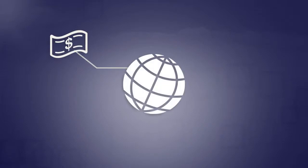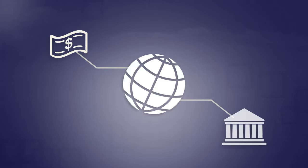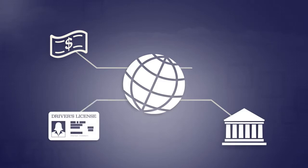In today's world, many of your important transactions are made online, from online banking to renewing your driver's license. And your IP address is basically your digital ID card.